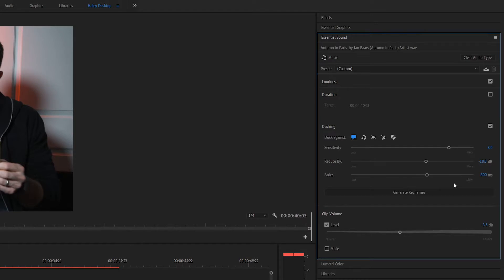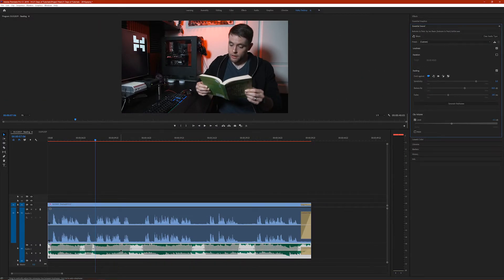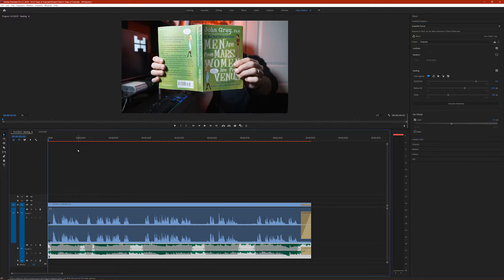Finally, you want to adjust your Fade Time. This basically determines how fast the audio ducking takes place — is it a slow gradual transition or a quick drop from loud to quiet? I usually like to put this value anywhere between 250 and 300. Once you've got the settings how you want, all you need to do is click Generate Keyframes. Now you can see that keyframes have been automatically added to your background music. Let's go back to the beginning and play it back.